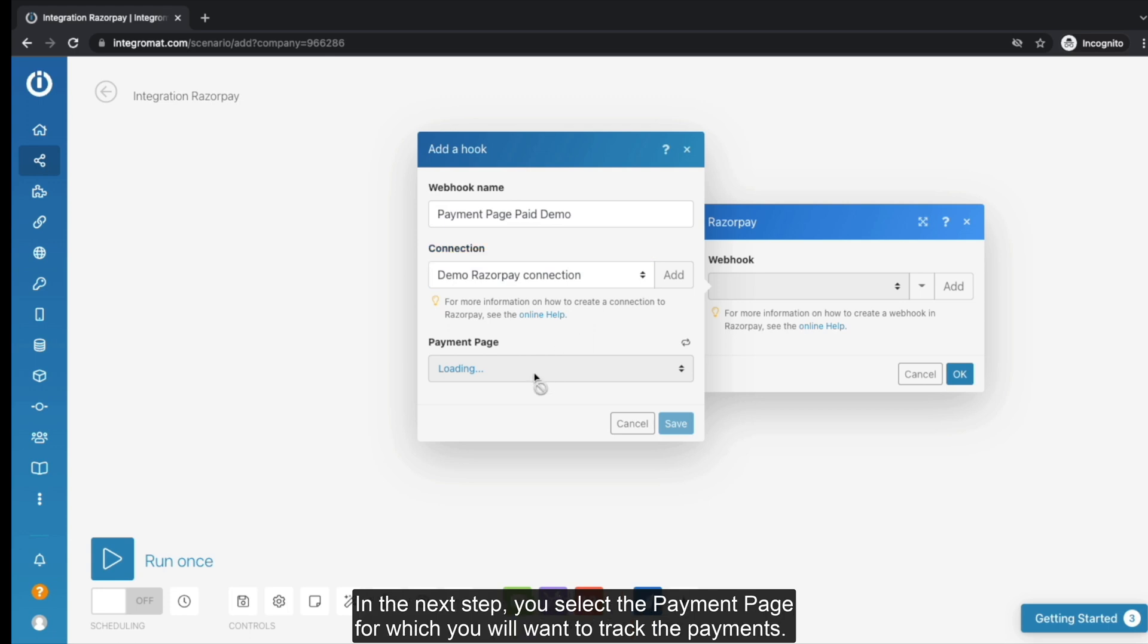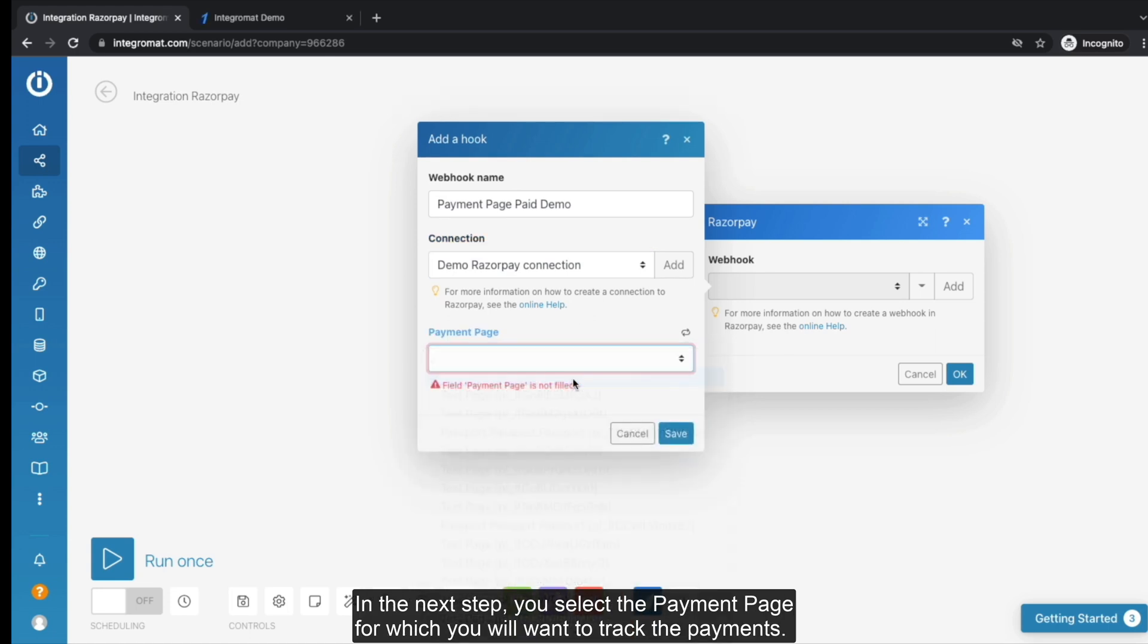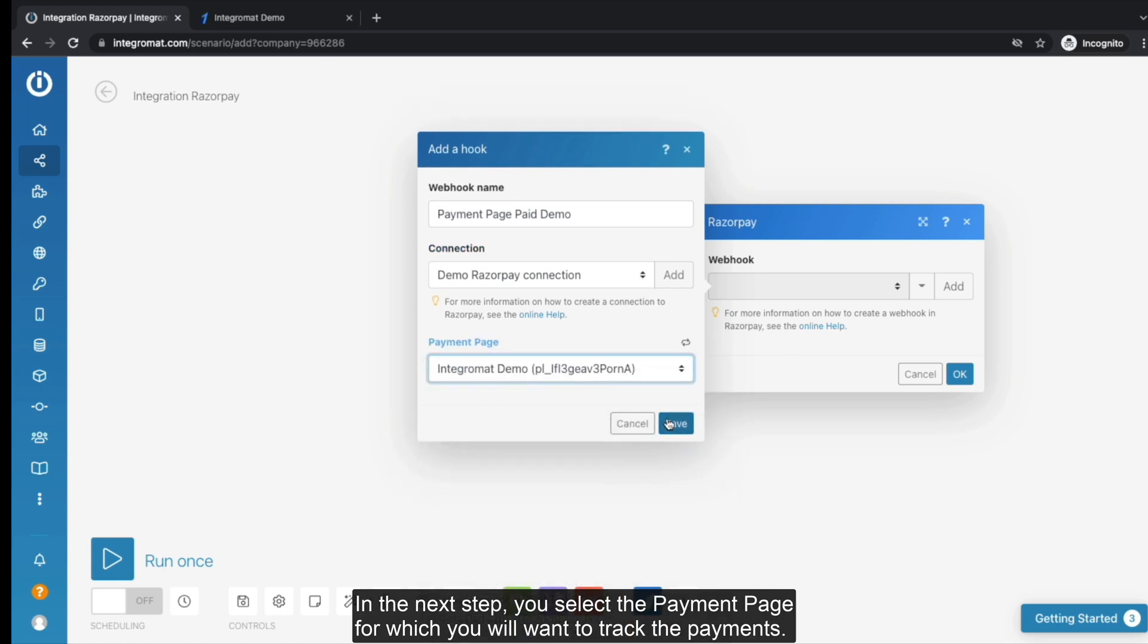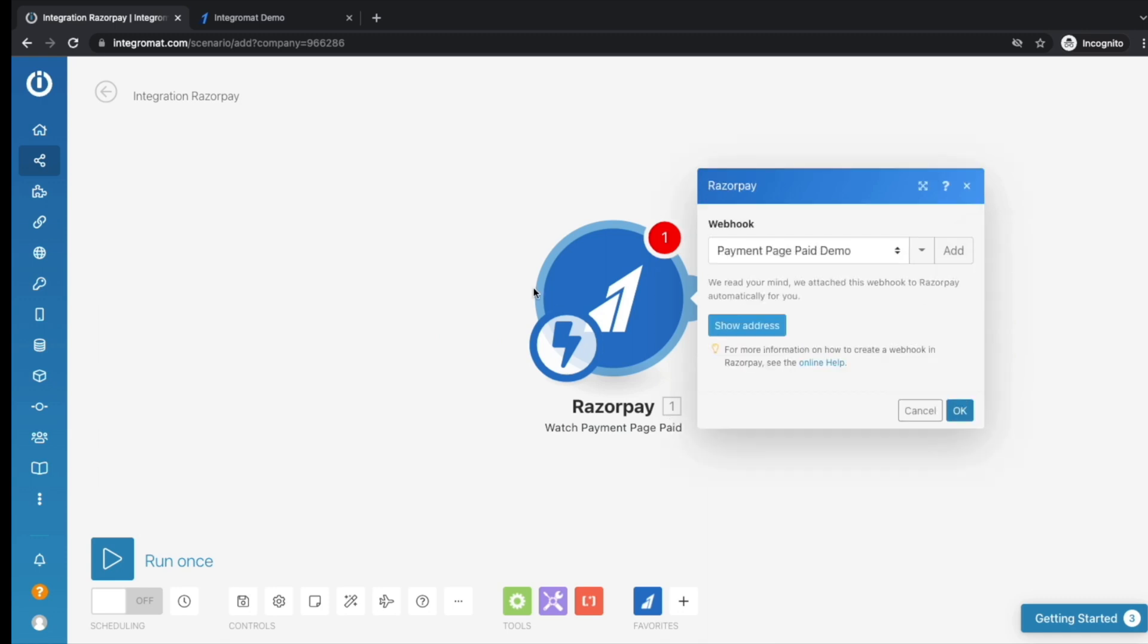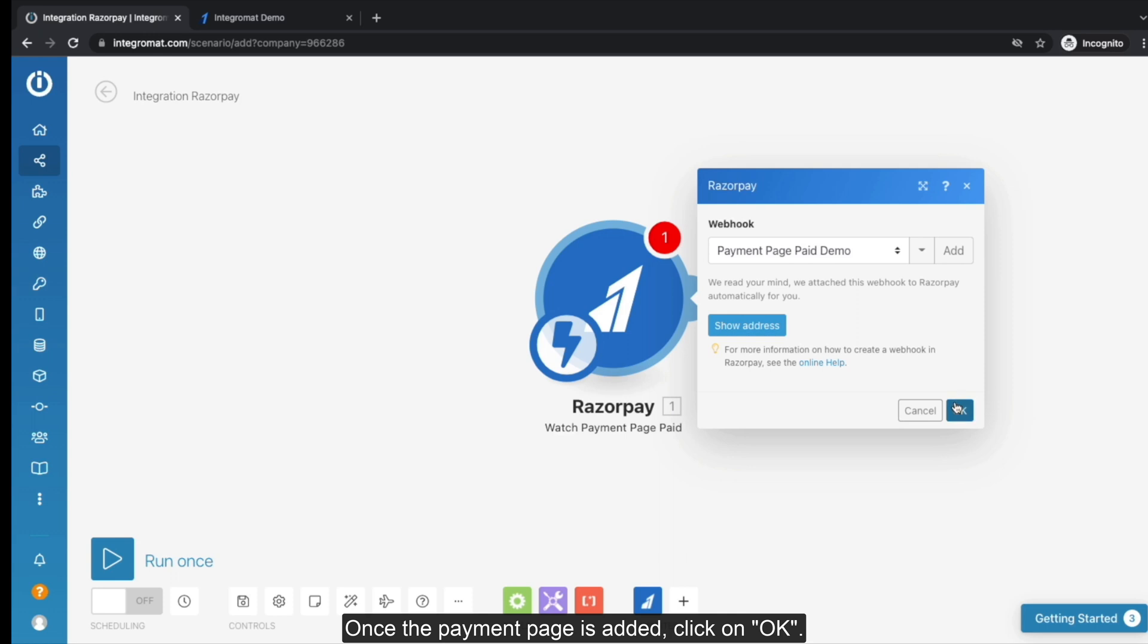In the next step, you select the payment page for which you want to track the payments. Once the payment page is added, click on OK.